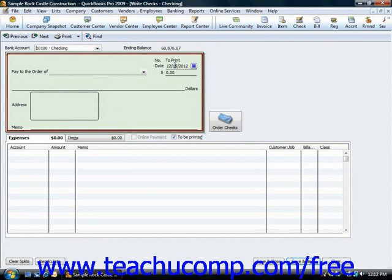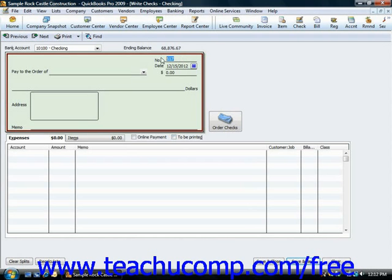Otherwise, if you intend to print this check at a later point in time, ensure that the To Be Printed checkbox that is located between the upper and lower portions of this window is checked. If you uncheck it, that's when you can enter a check number manually or enter an ATM withdrawal transaction code.